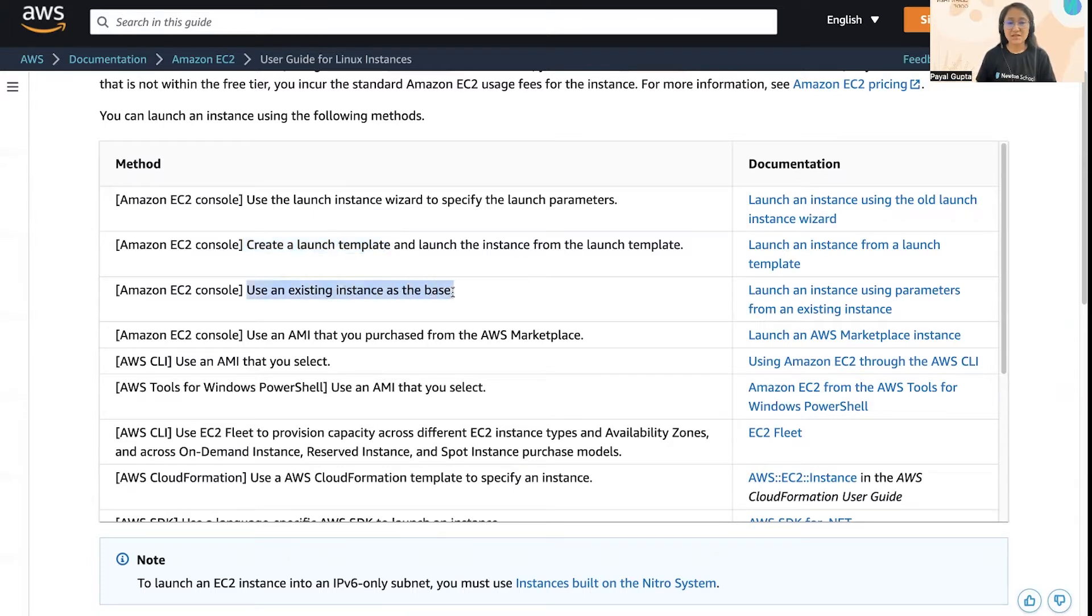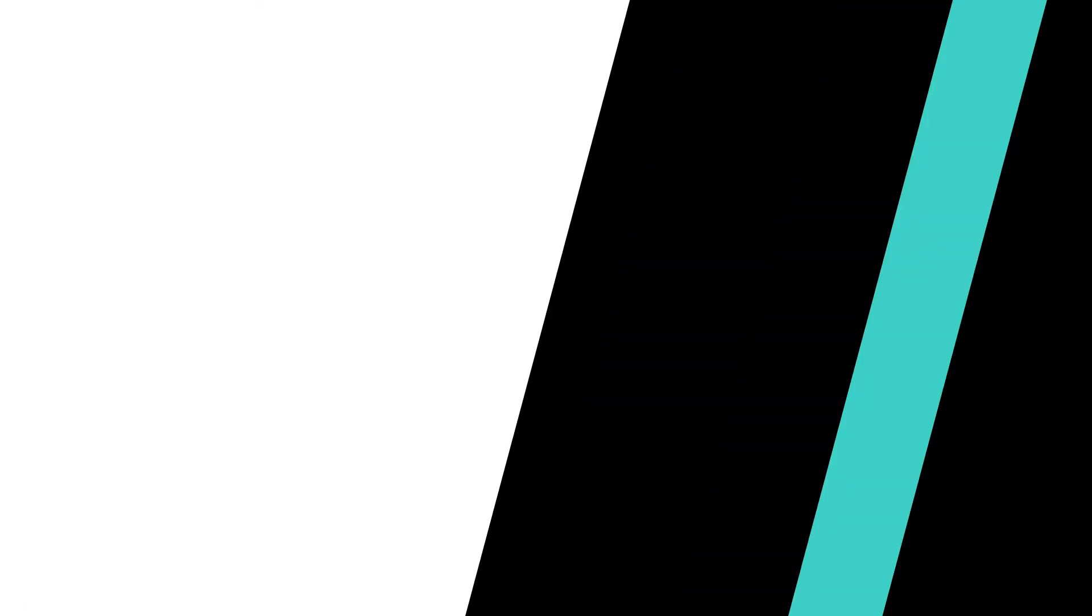Next is to use an existing instance as the base, and that is what I'm going to show you in this video. So let's get started.